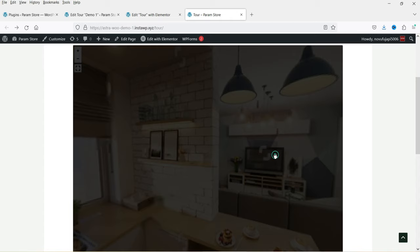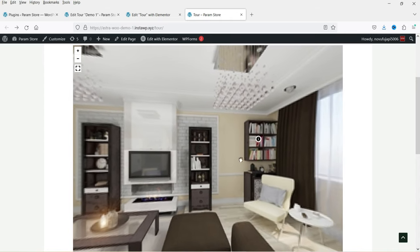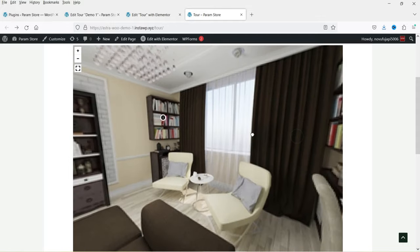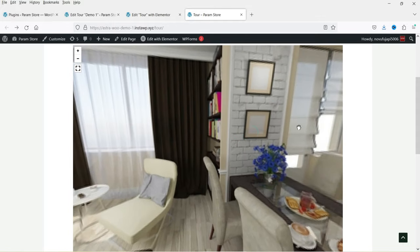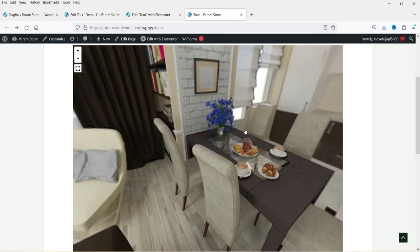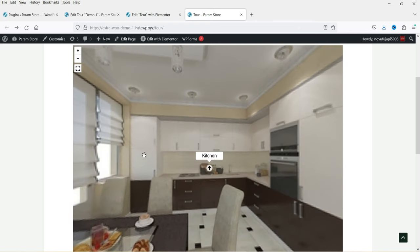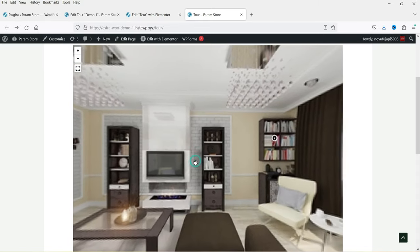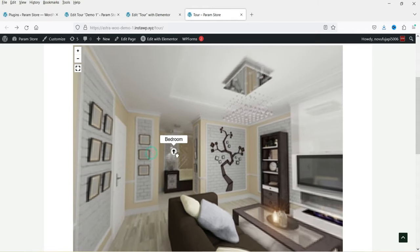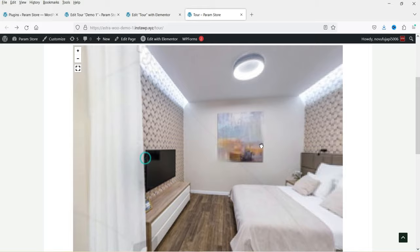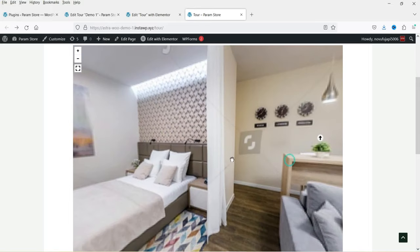If I click on a hotspot it will go to the living room — here we have a bookshelf. You can create a new hotspot and name it as 'dining table'. Here we have kitchen, so if I click on it it will go to the third image. Here we have bedroom, so if I click on it it will go to the bedroom.